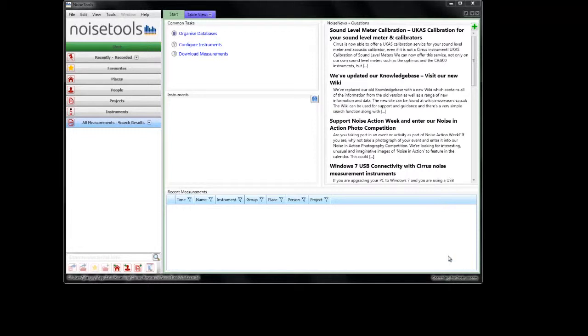When we open the Noise Tools software and there's no instrument connected, this window here will be blank. What we'll do is plug in the USB cable.